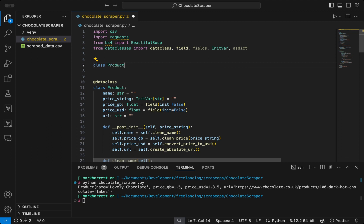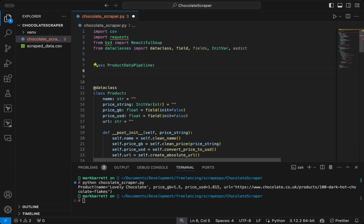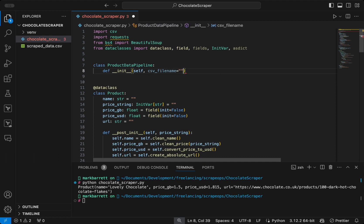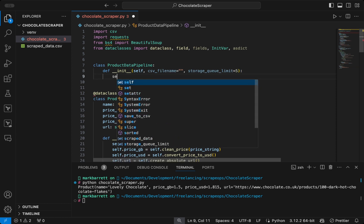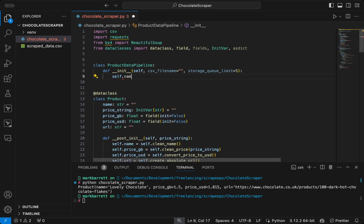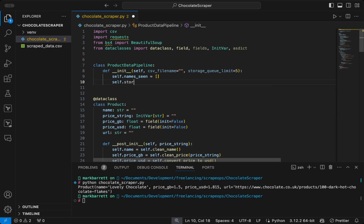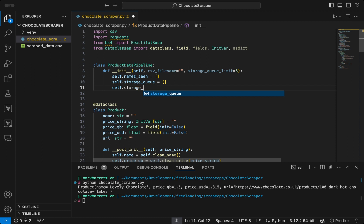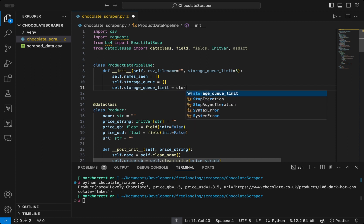So to get started with that, we will define a class called product data pipeline. And then we will create a constructor that takes a CSV file name, and a storage queue limit with a default value of 5. We will define a name seen list, which is used for checking for duplicates. We will define a storage queue value, which holds products temporarily until a specific storage limit is reached.